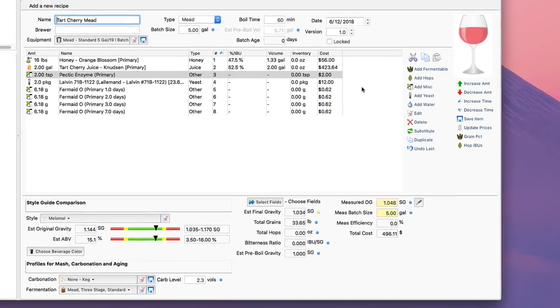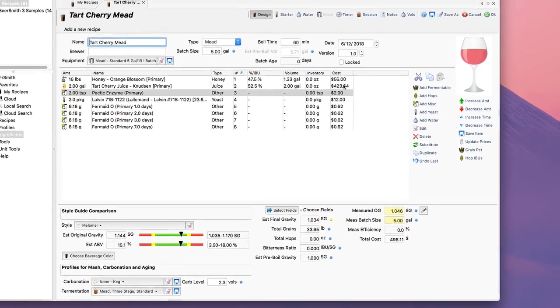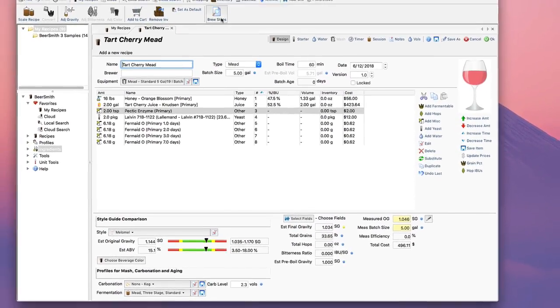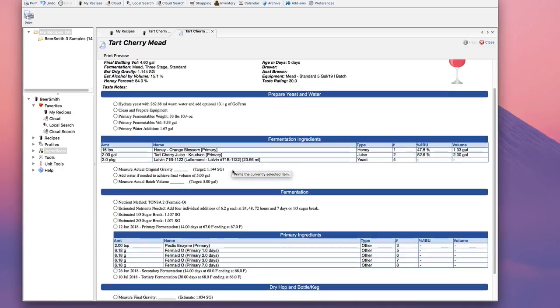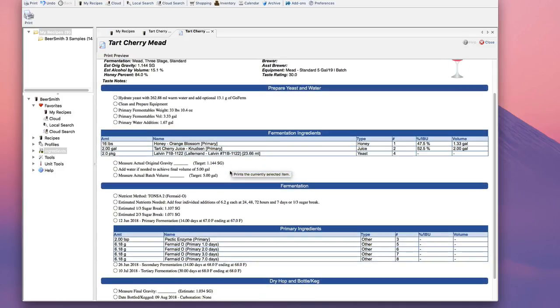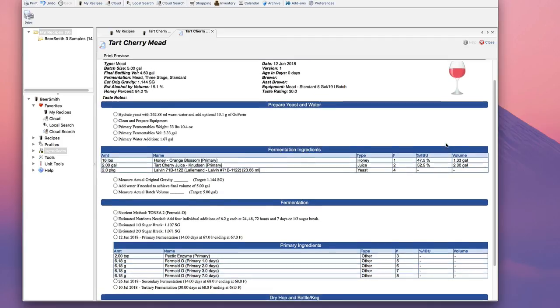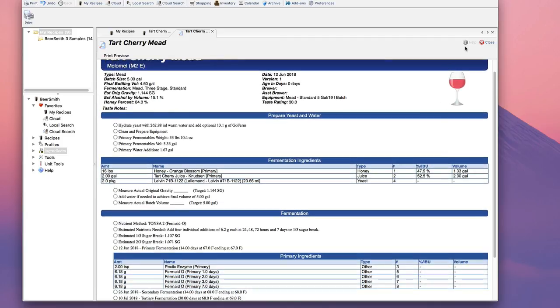And that's it. Now I've got the recipe built. I can click on Brew Steps and it'll literally give me step-by-step instructions on how to do this, which is nice. It also gives me volumes here, so I can for example measure my honey by volume—it's 1.33 gallons of honey, which makes it a little easier to measure and work with. I can print that out and use that when I'm making my mead.